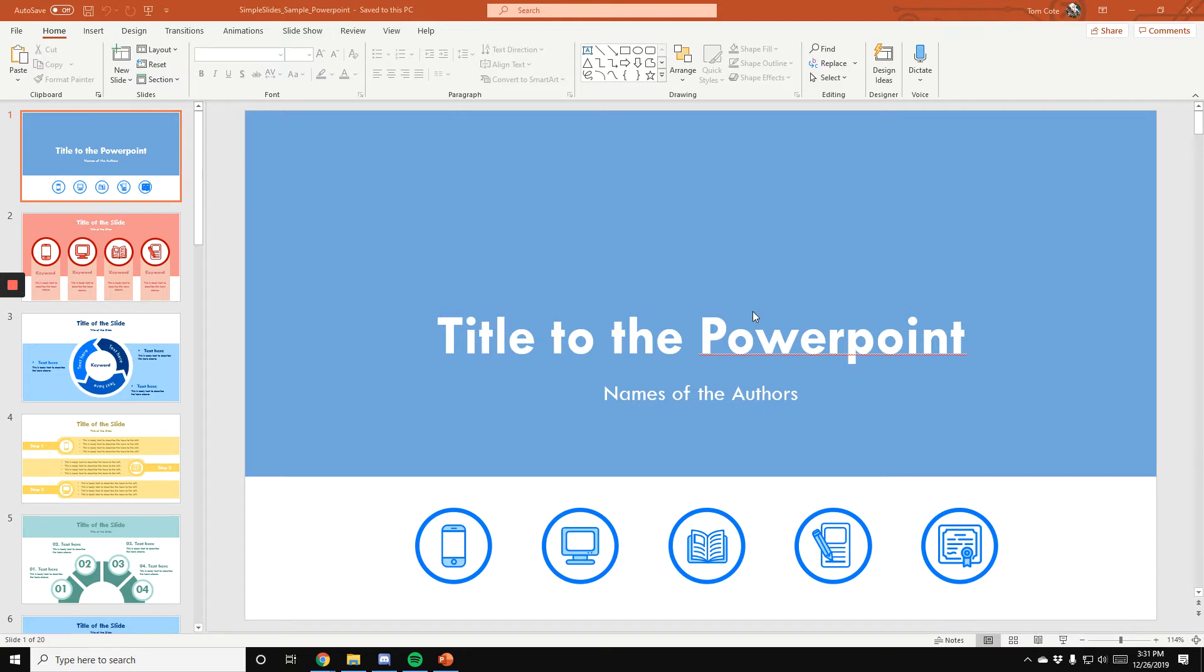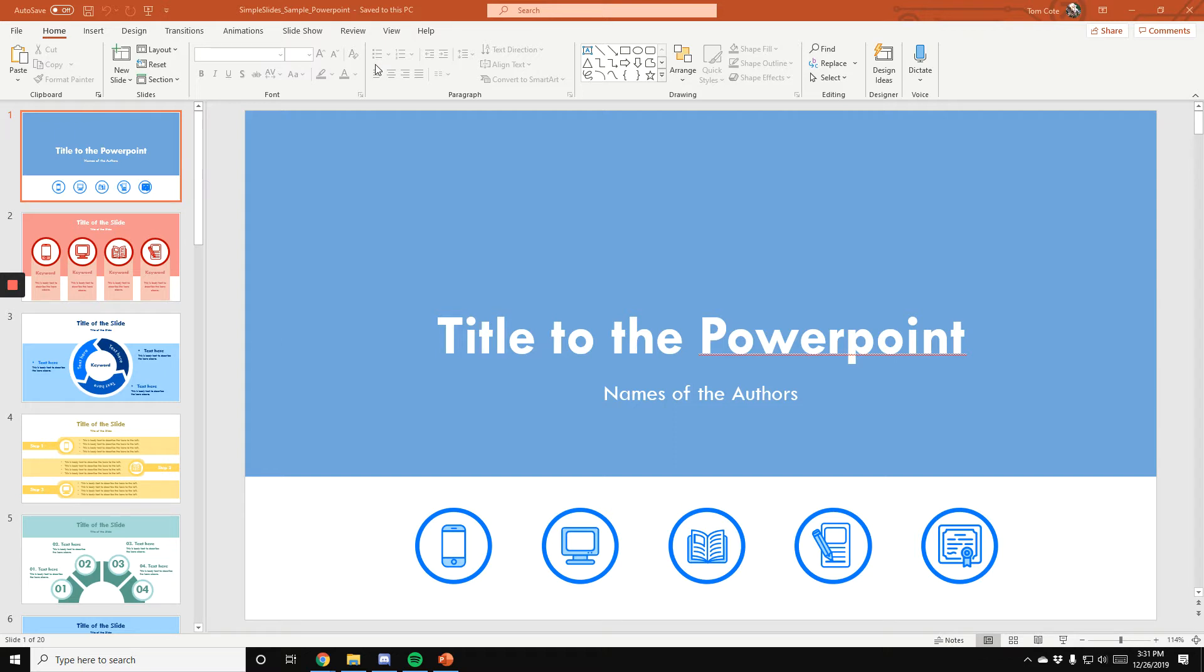To start with, we're going to be walking through the example that you should receive for free by signing up for this email. So to go into this and quickly edit anything that you need, you will have the option to open this both in PowerPoint or in Google Slides or whatever document that you like to use for your slide editing.